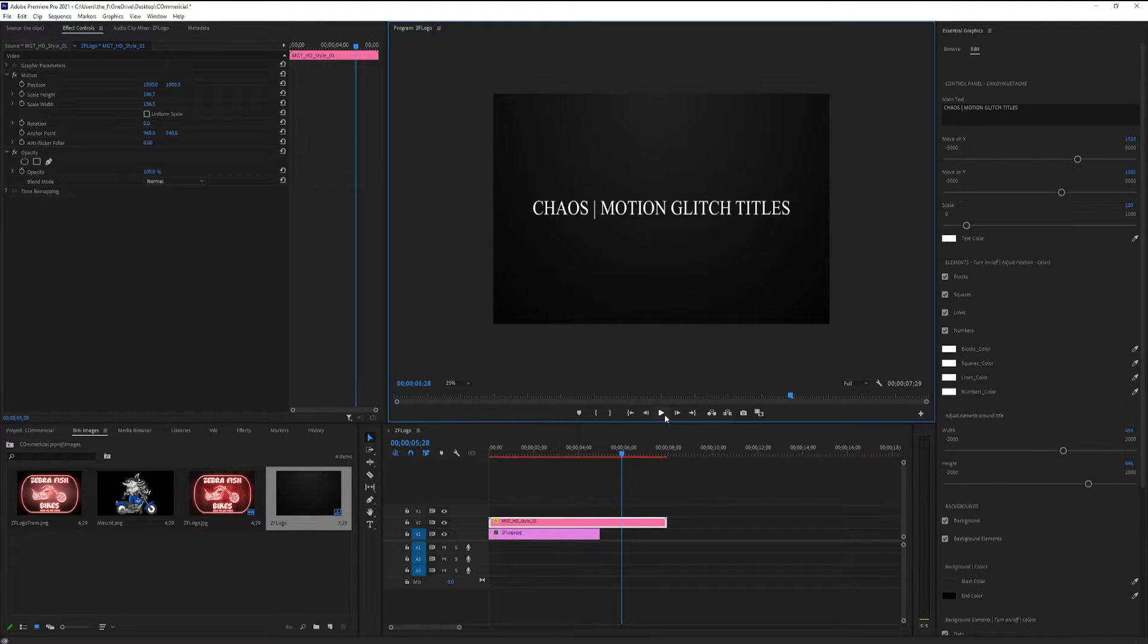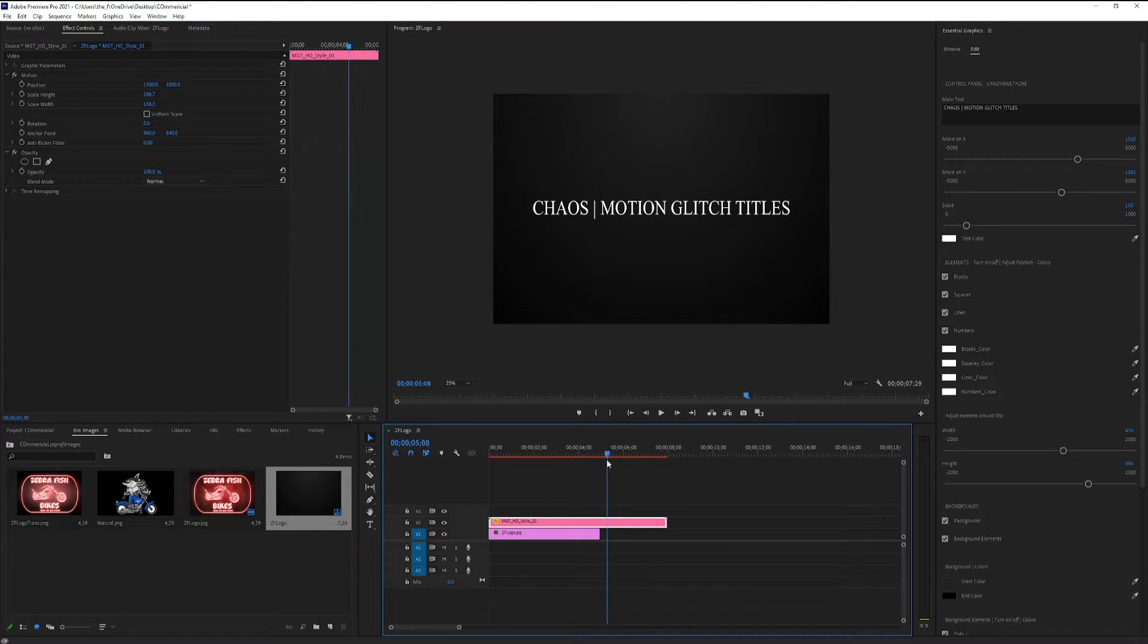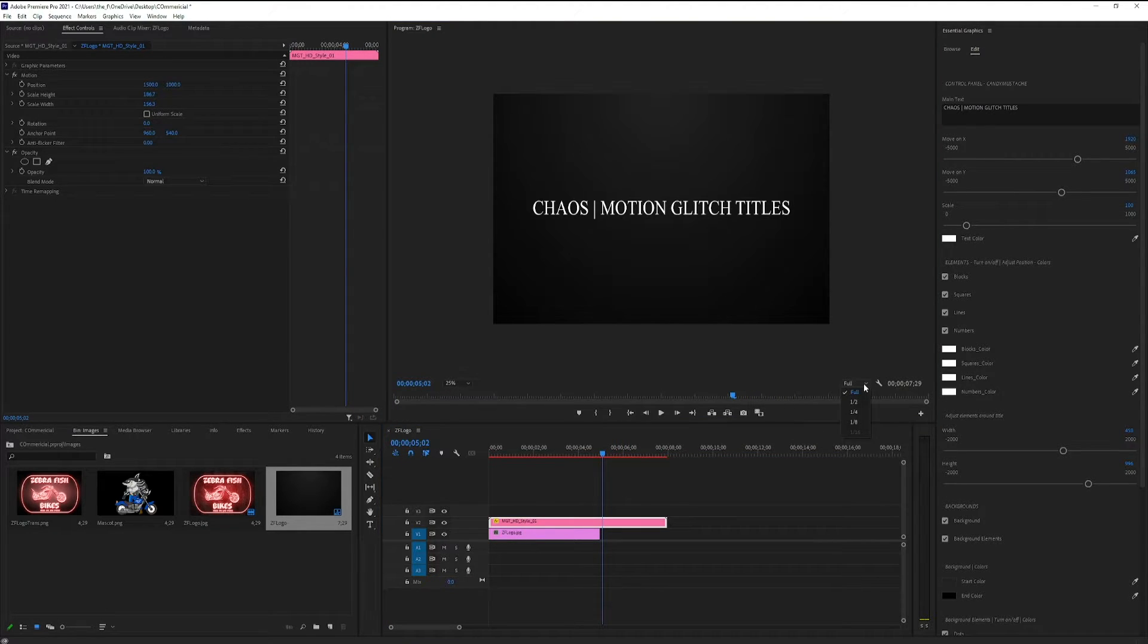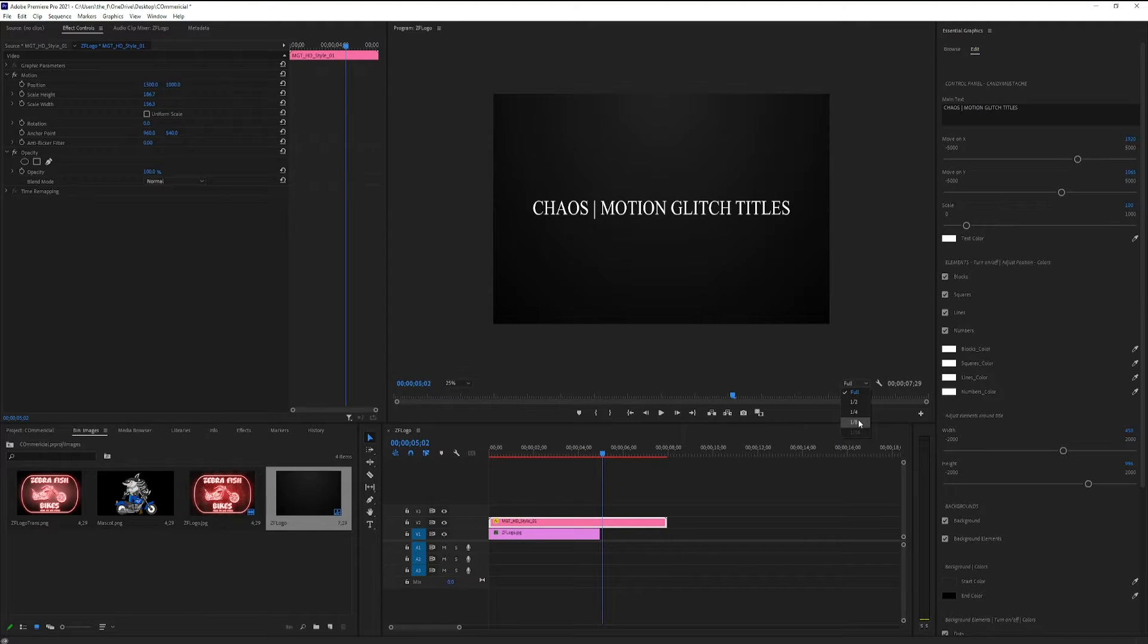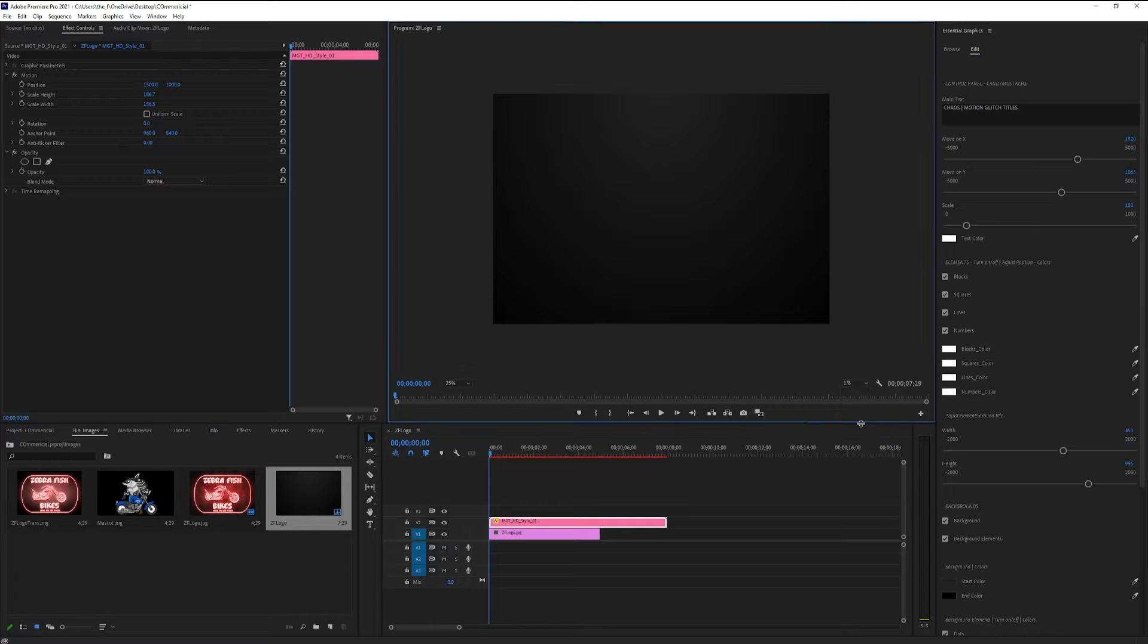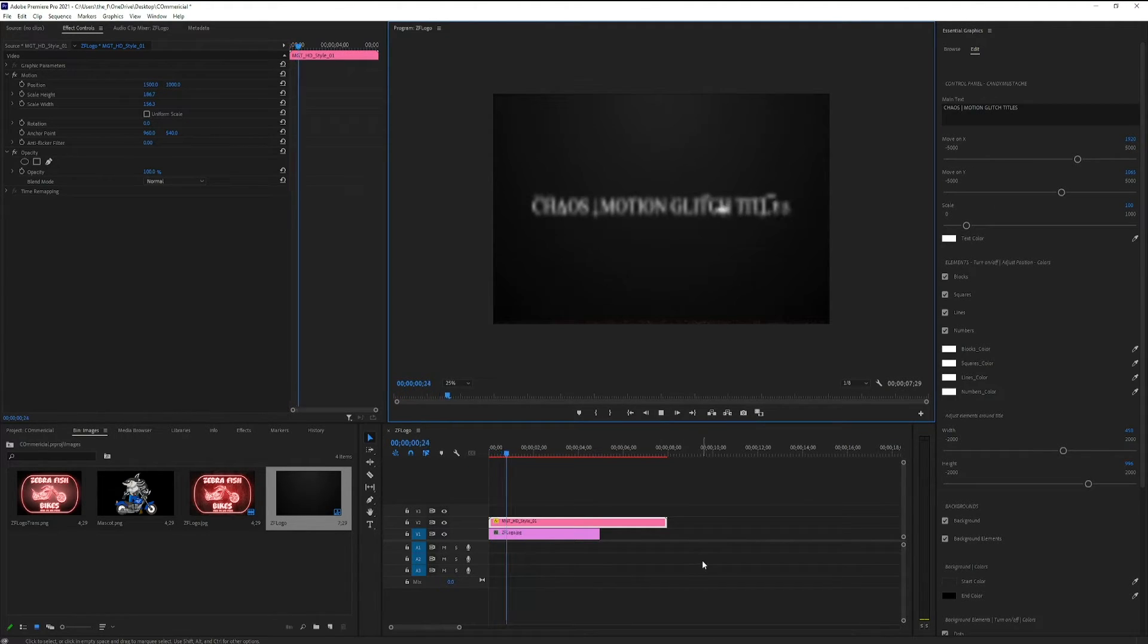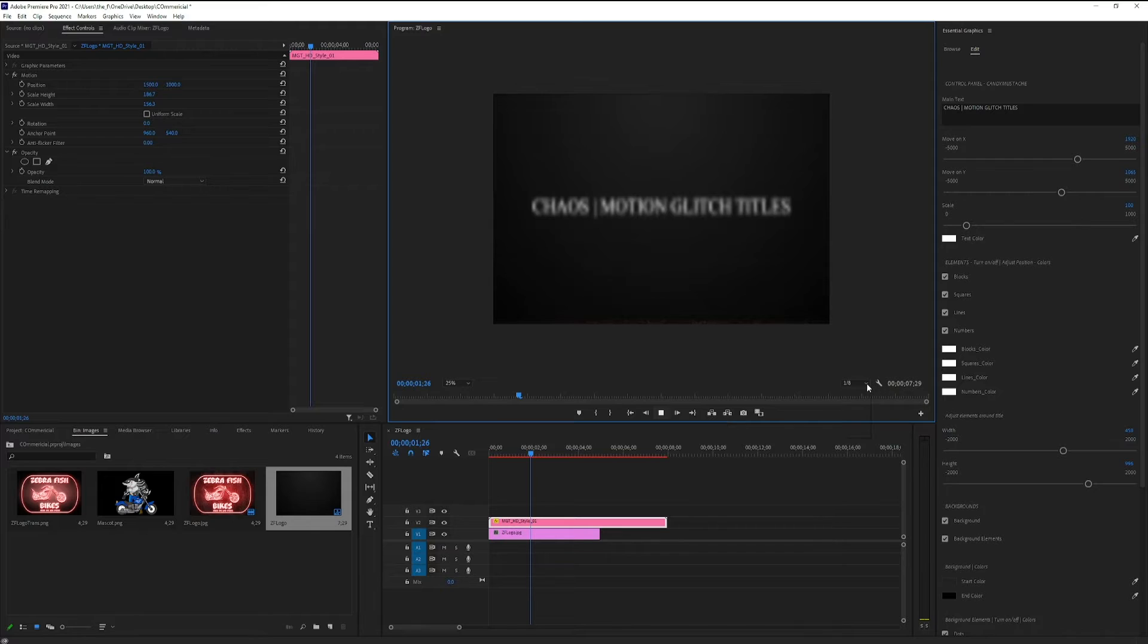If for any reason your computer is having trouble playing the video or it's lagging, let's try to turn down the full amount down to one-eighth or one-fourth. The smaller the fraction, the easier Premiere will be able to play it. Little fuzzy, let's turn it up just a little bit.